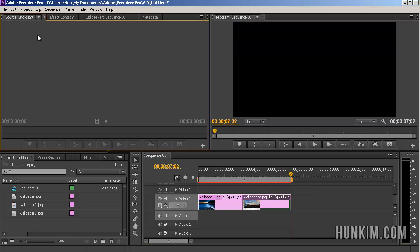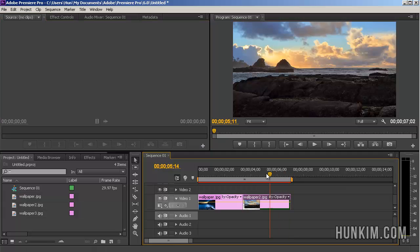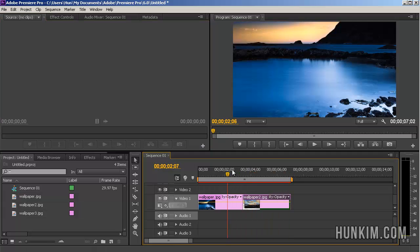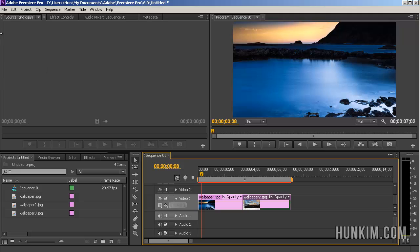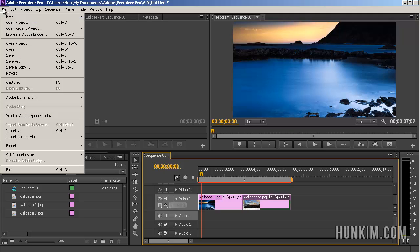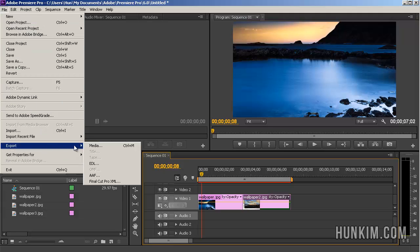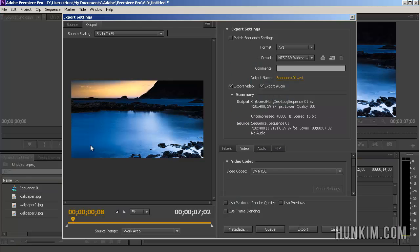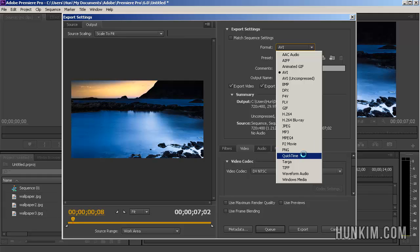OK, so now say you're ready to actually create a video file based on this project. You just go to File, Export, Export Media. And you see an Export Settings window pop up. And you can choose various formats, AVI. You can even choose the QuickTime.